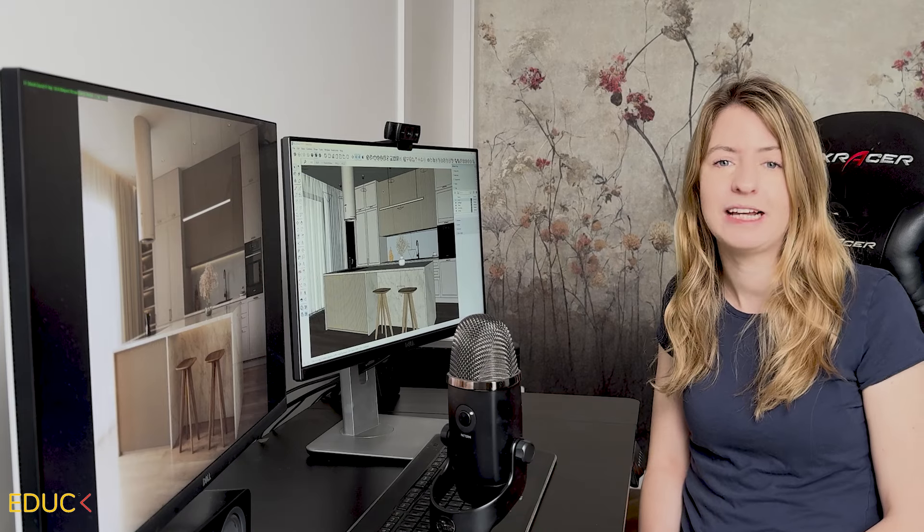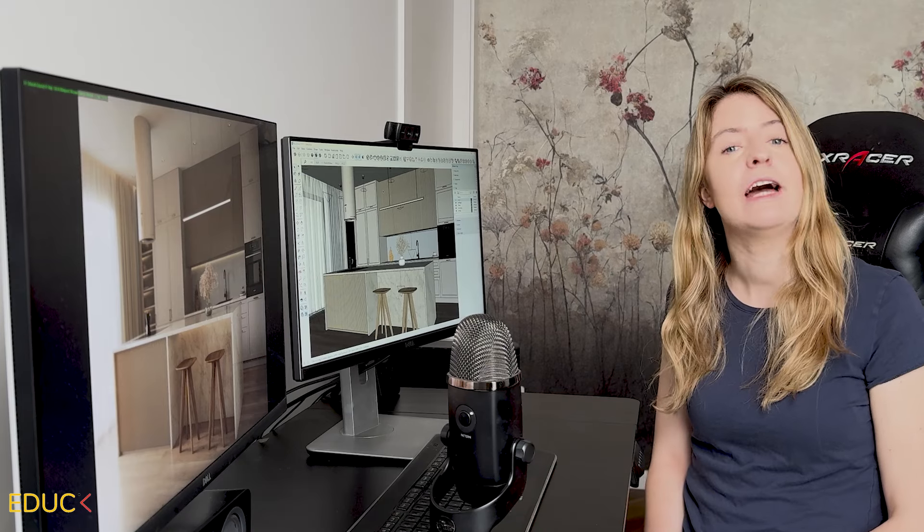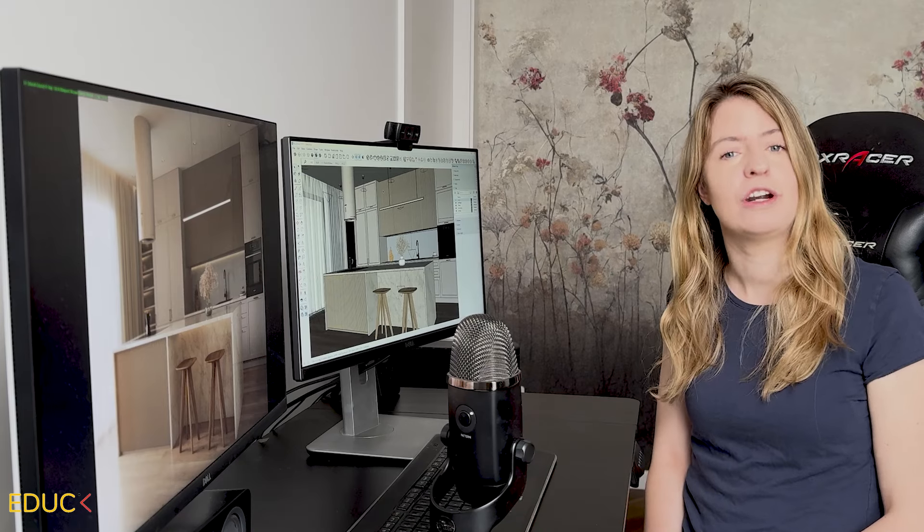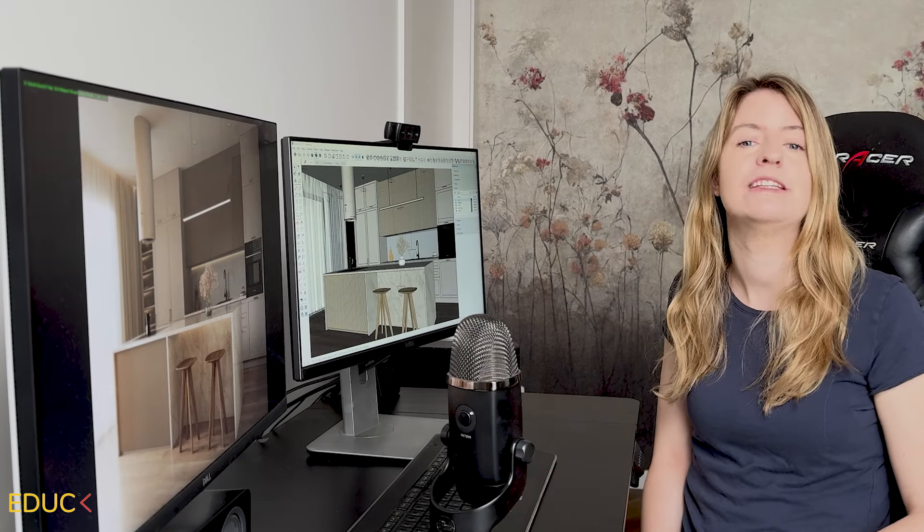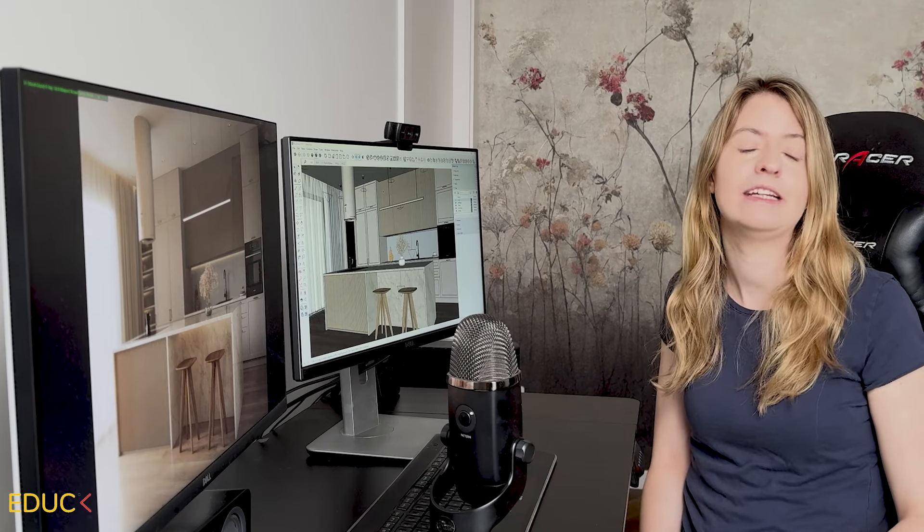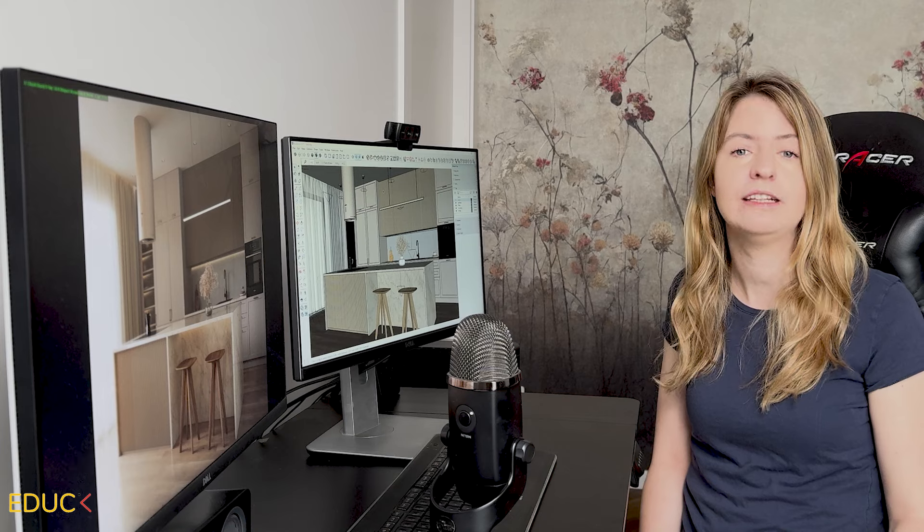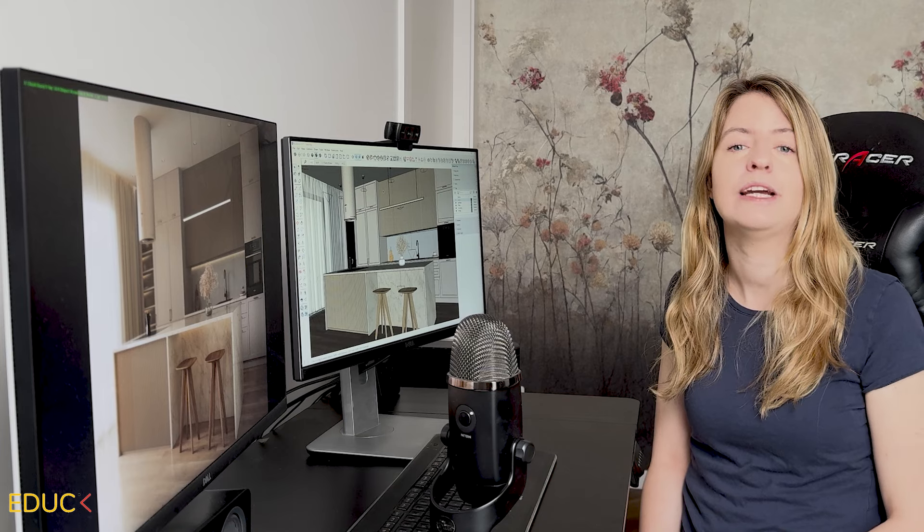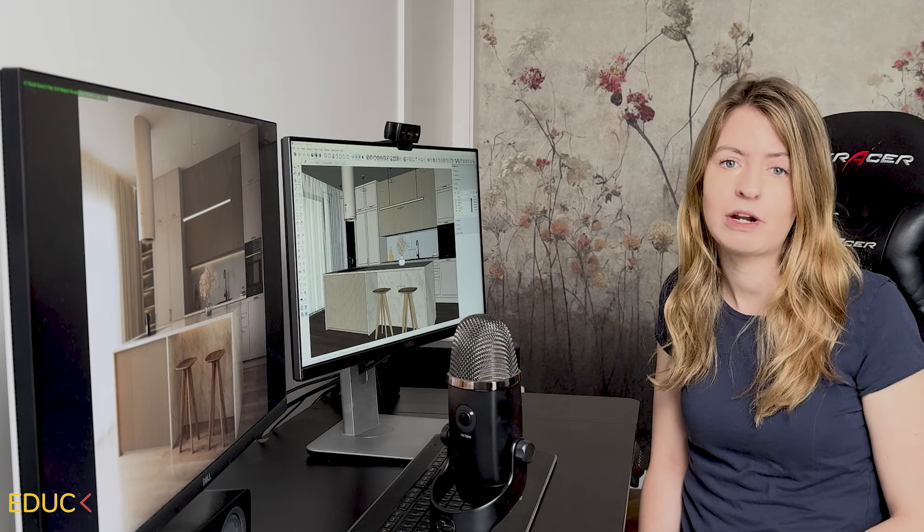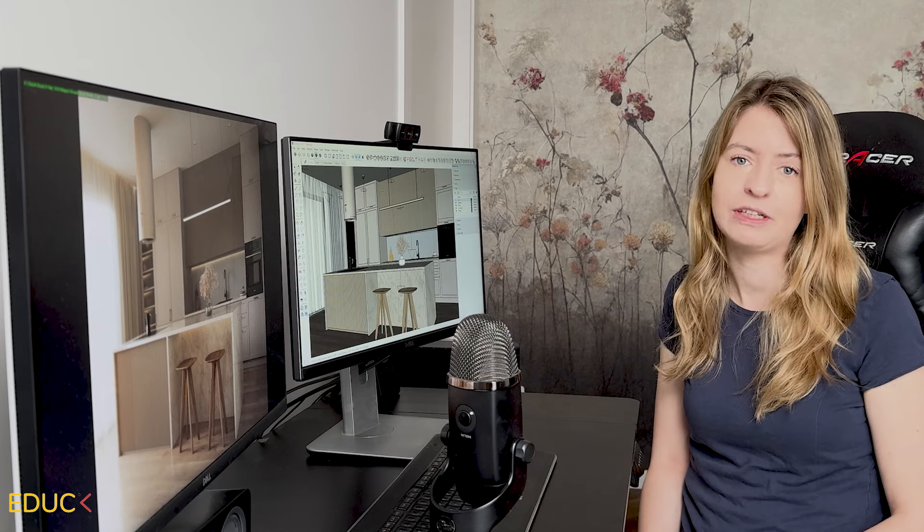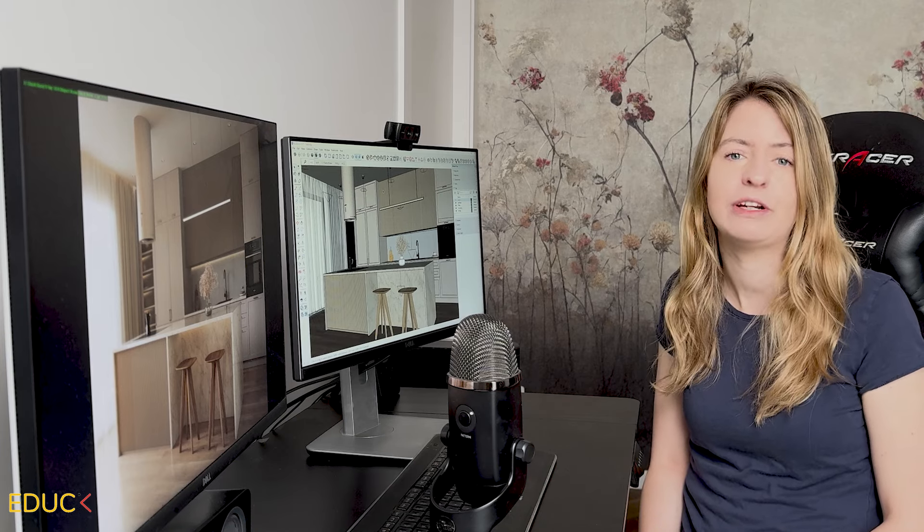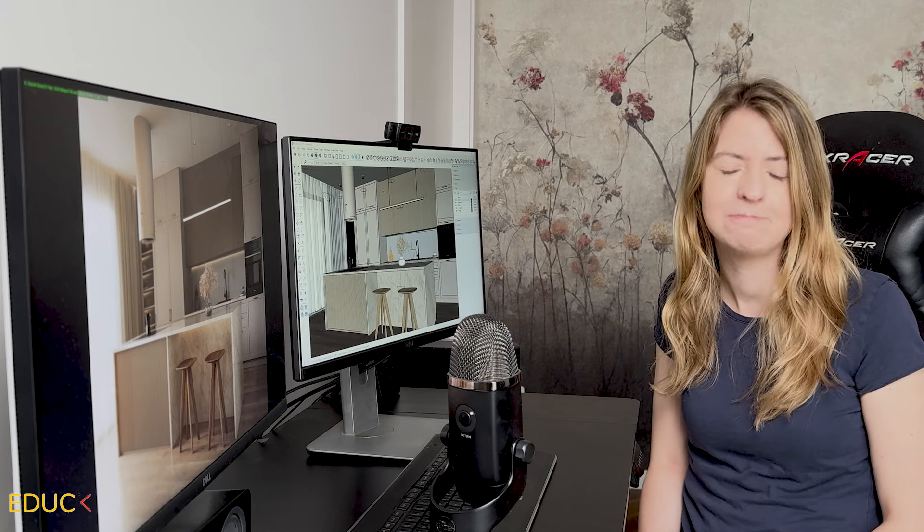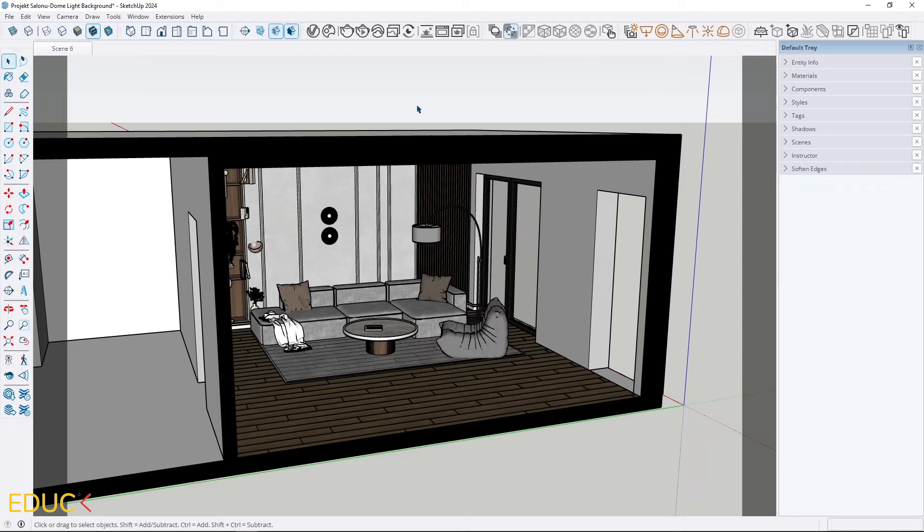Hello, it's Monica from EDUC. Today I'm excited to share how to set natural lighting in your scene and create stunning background outside the window in V-Ray for SketchUp. Let's start.